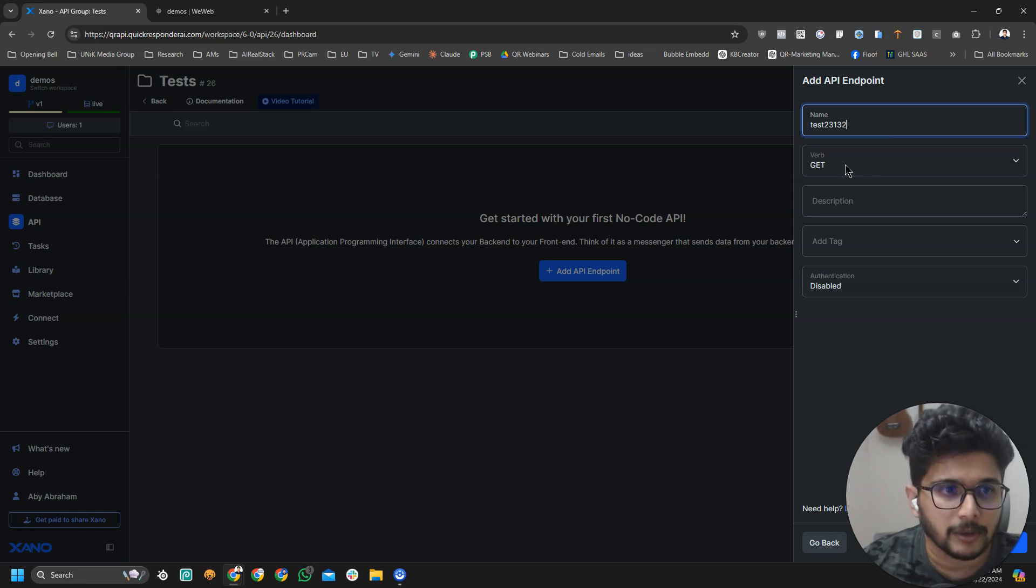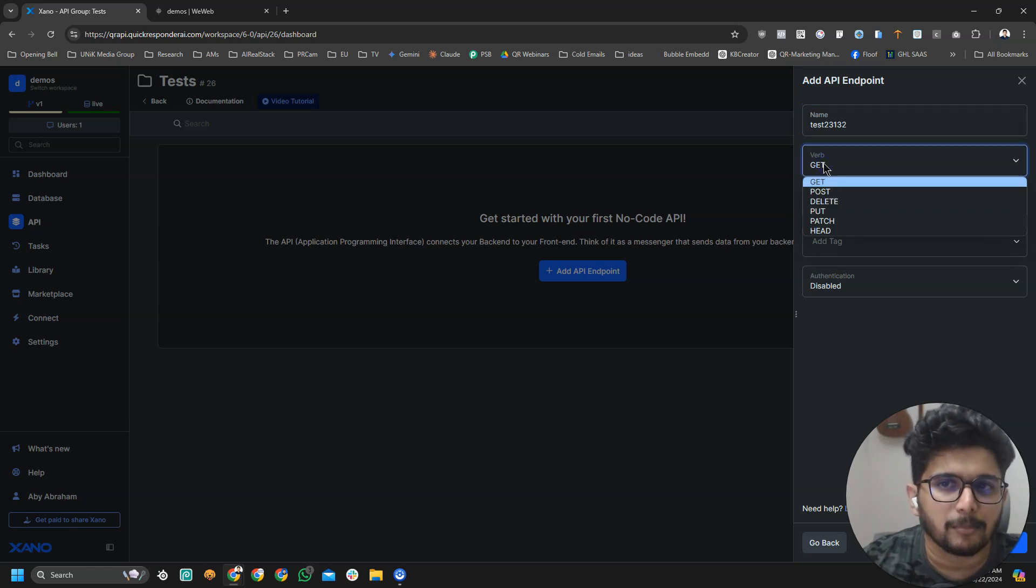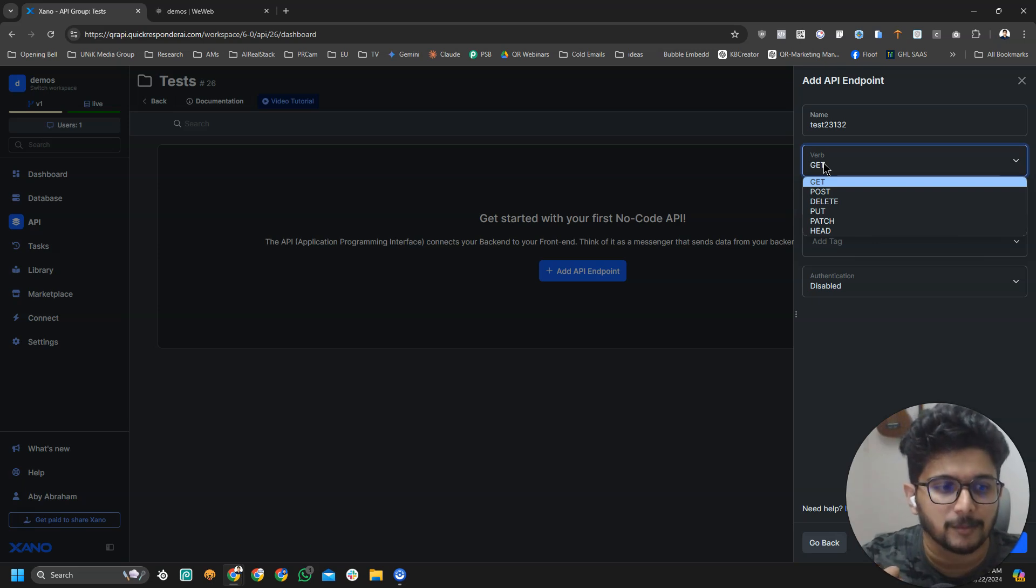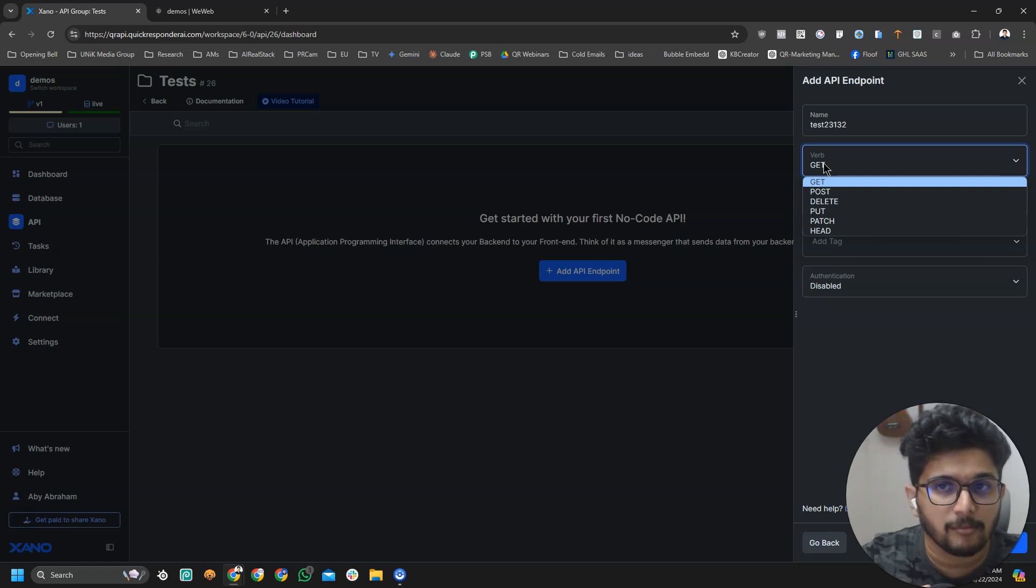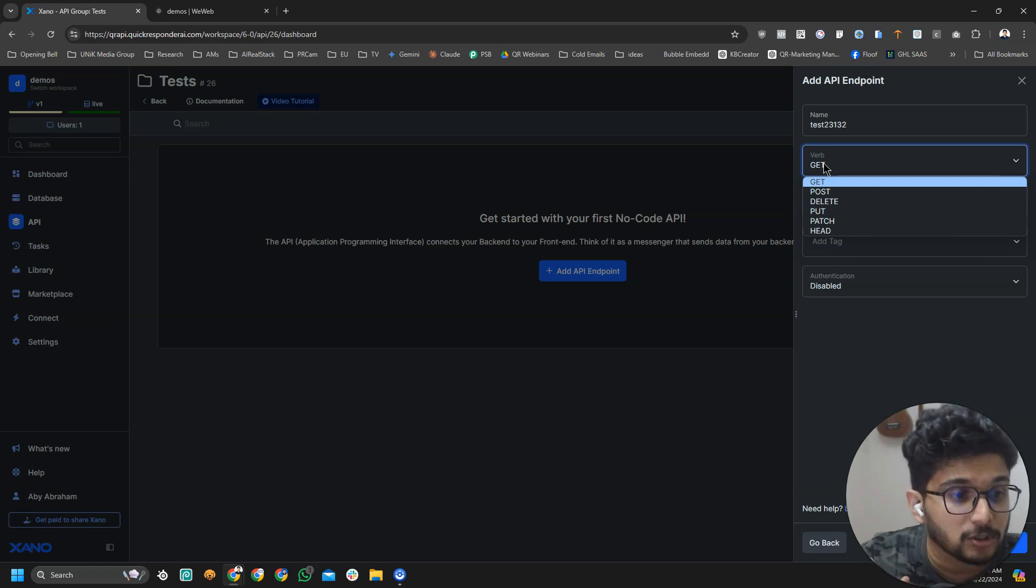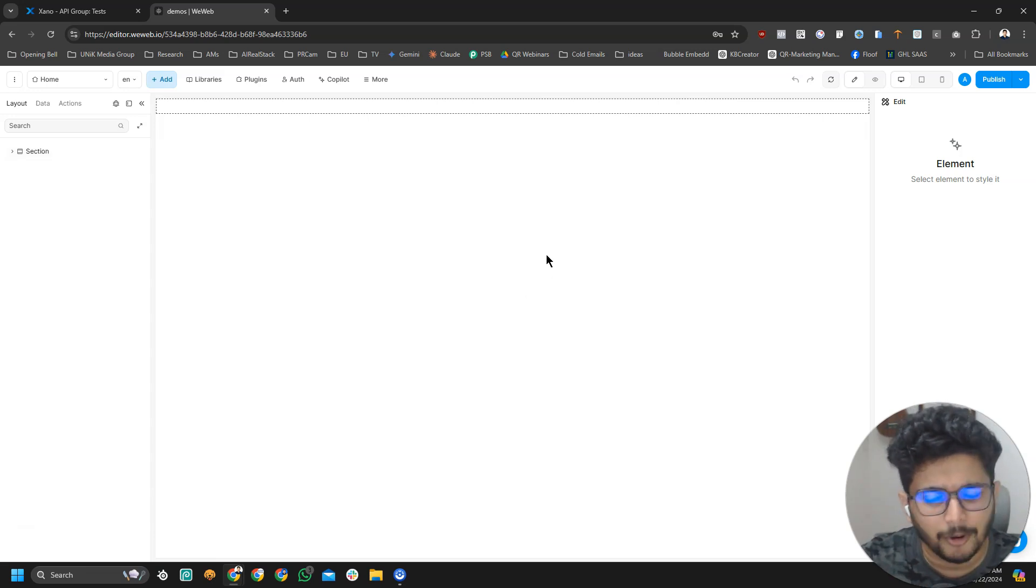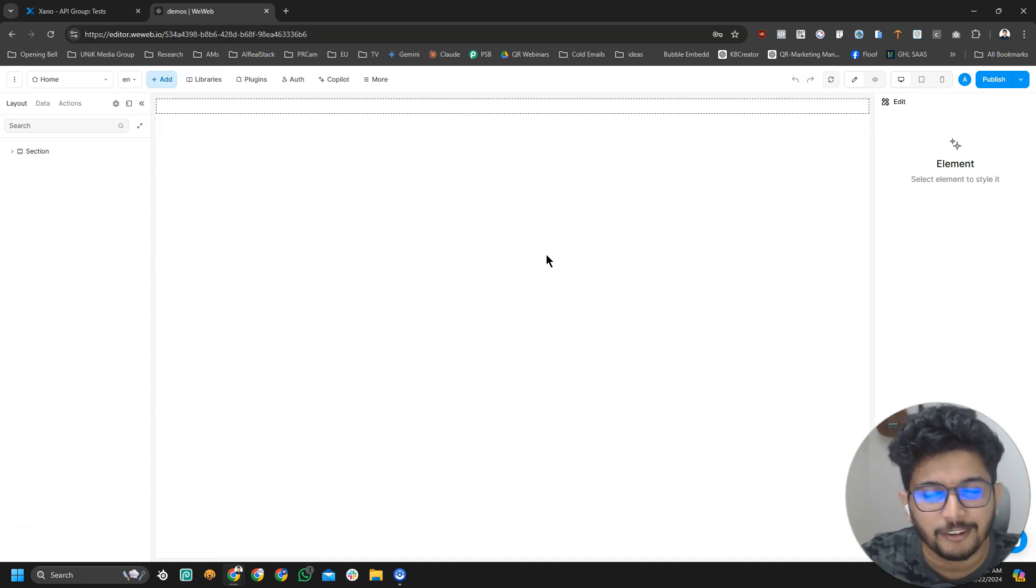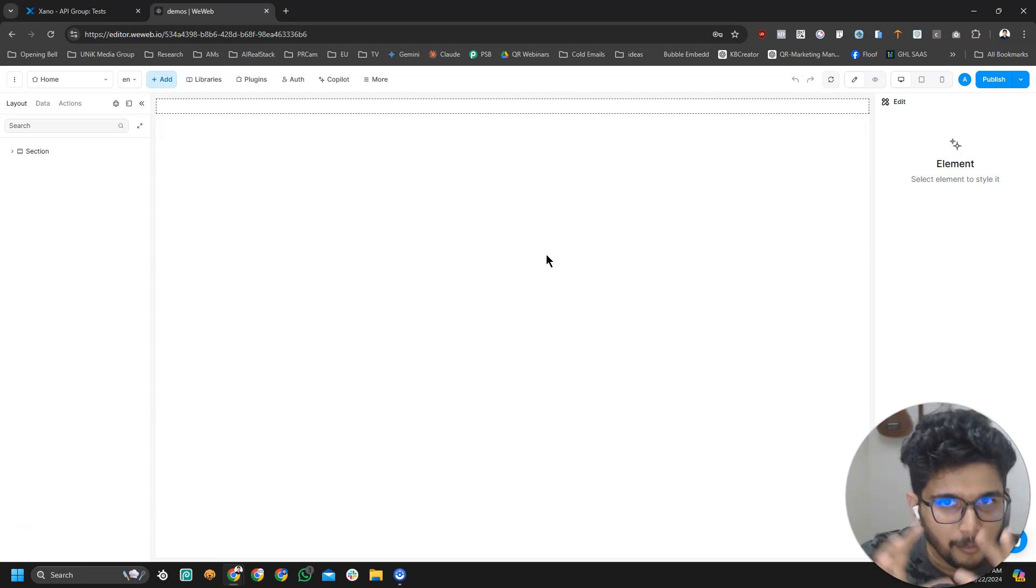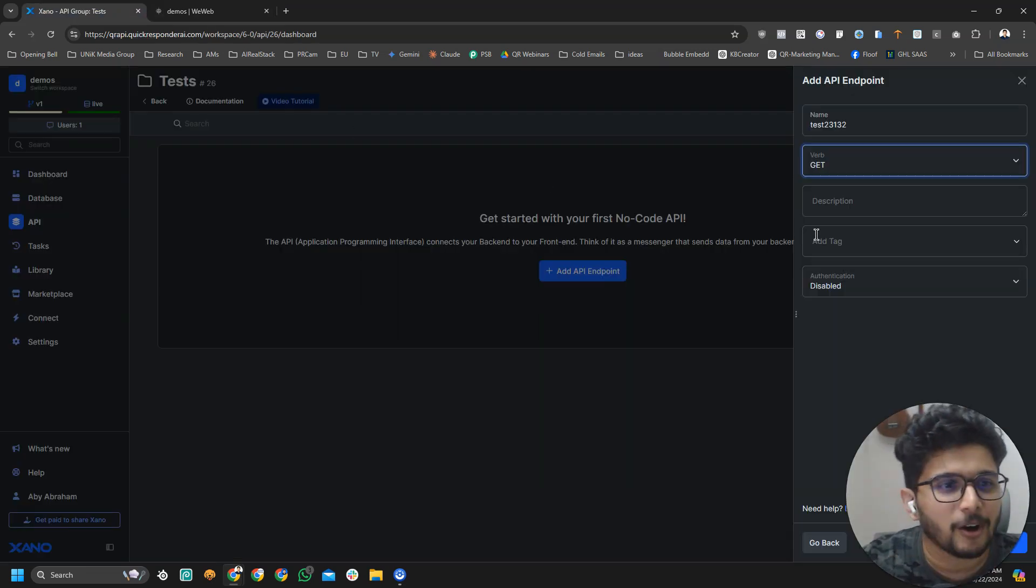Then what I'm going to do is I need to select a verb. What's the type of request we are going to do? A GET request is normally used to get something from the server. A POST request is used to send something from VWeb to Xeno. You want to send maybe a username and password. That is a POST request because you'll be sending data from VWeb. You're posting something, like old times we used to post things.